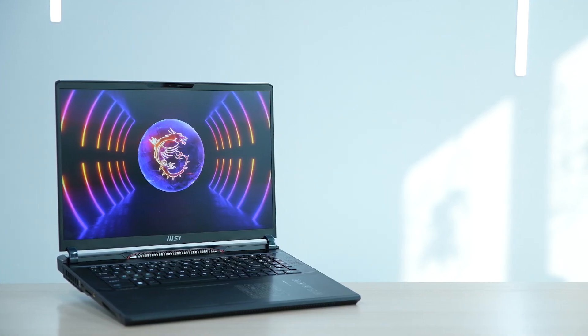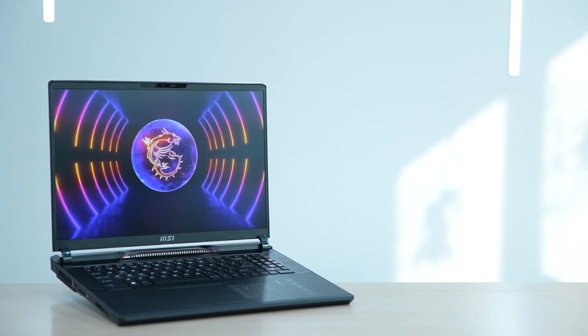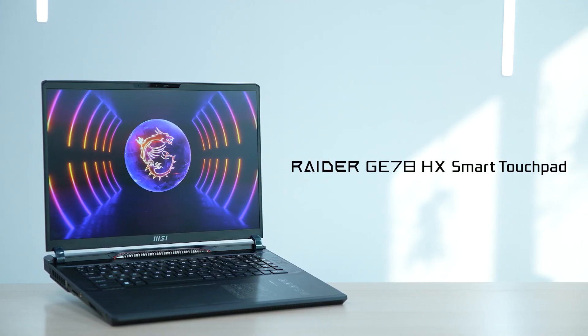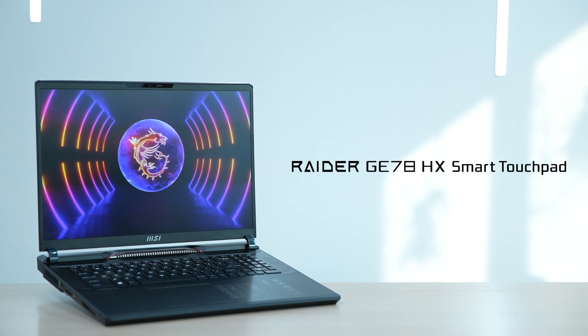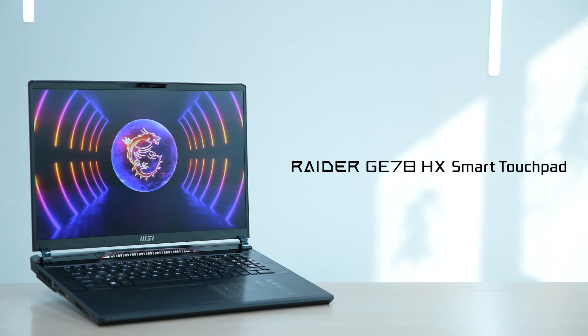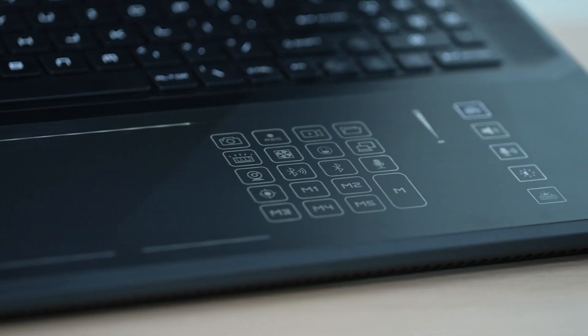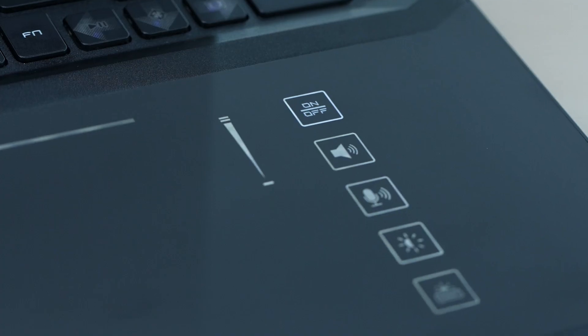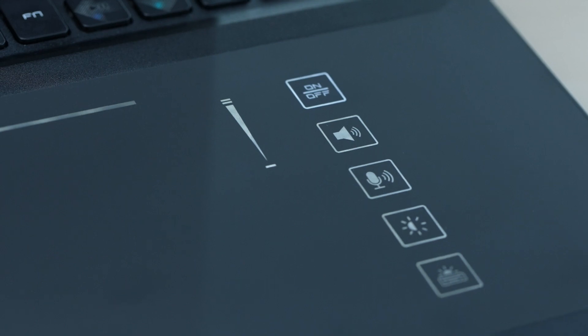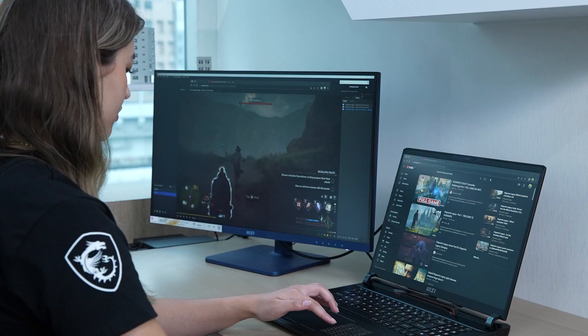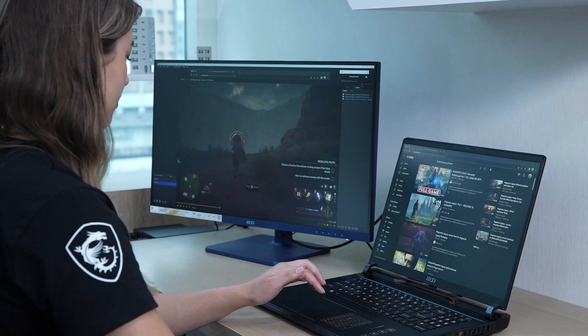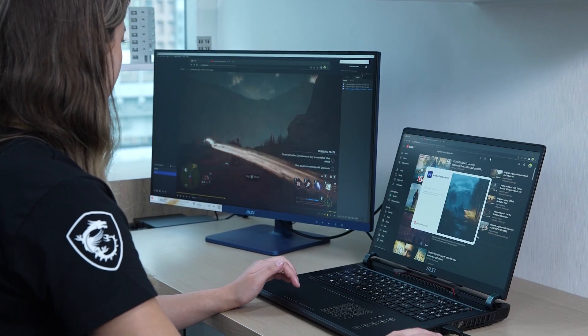That's why we're excited to launch the smart touchpad edition of the Raider GE78. Our goal is to enable users to easily improve their operational efficiency in a multitasking environment.